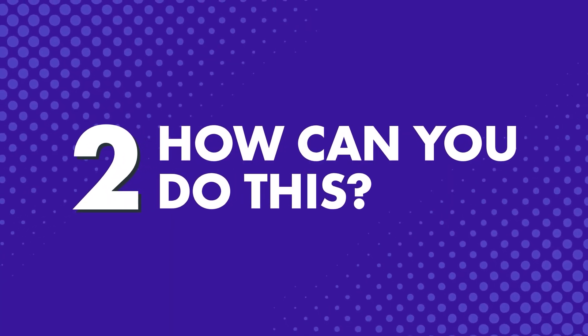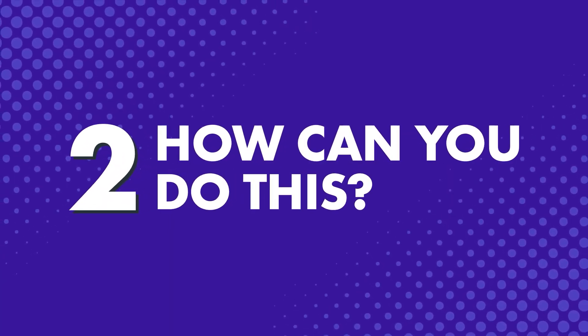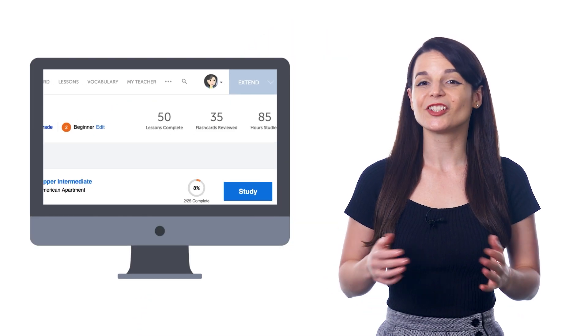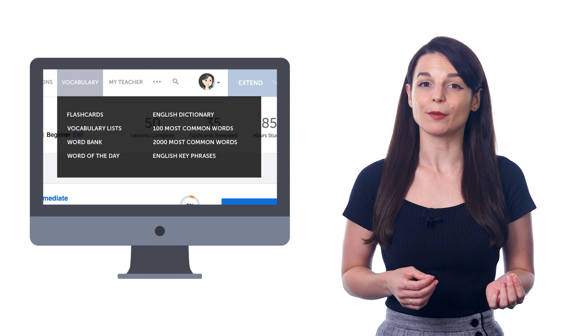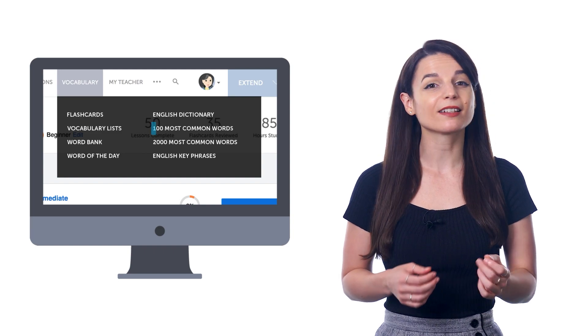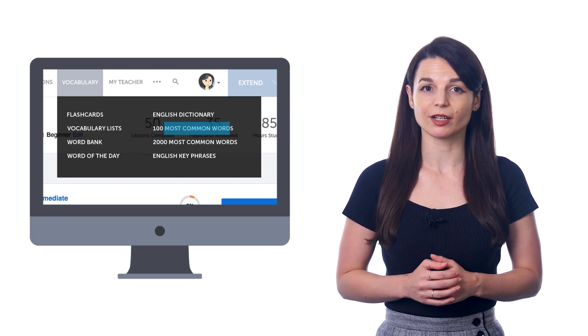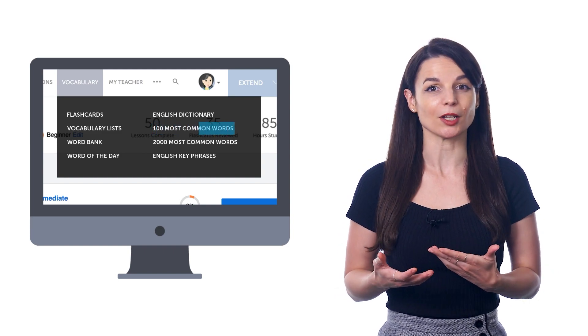Second, how can you do this? You can learn the 100 most common words with our learning system. When you join, just look for the vocabulary menu and click on 100 most common words in the dropdown menu.